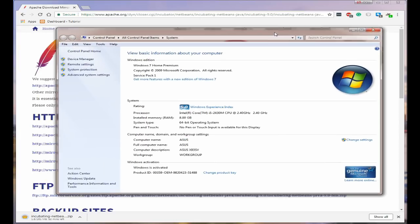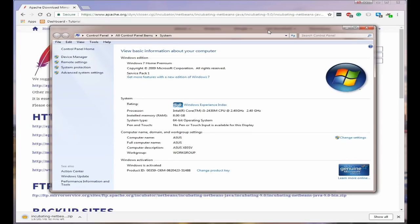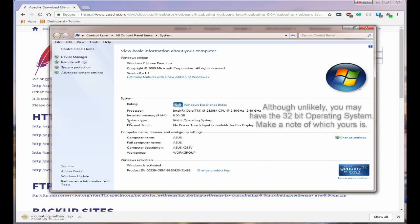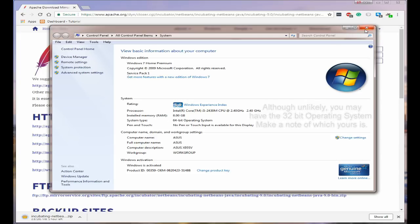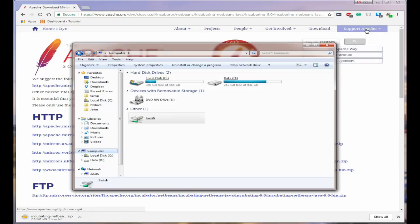The properties will open and as you can see you get a lot of information but the one you're wanting is system type: 64-bit operating system. This tells me I'm using the 64-bit operating system. So make a note of that and close.